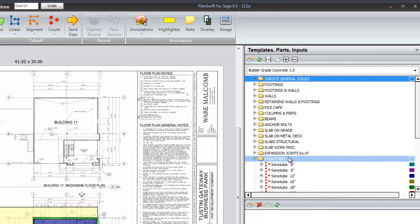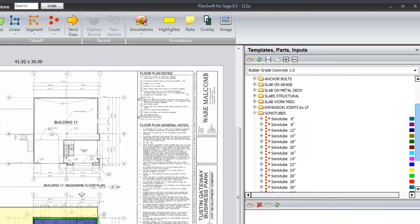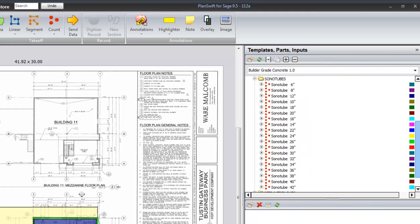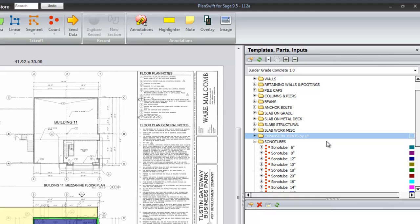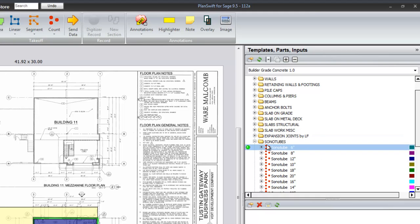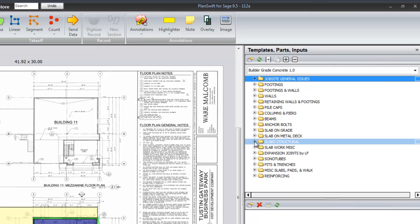Sonotubes of all the common sizes that sonotubes are available in. The smaller sizes where the big foot column base is available are in the assemblies for the columns.